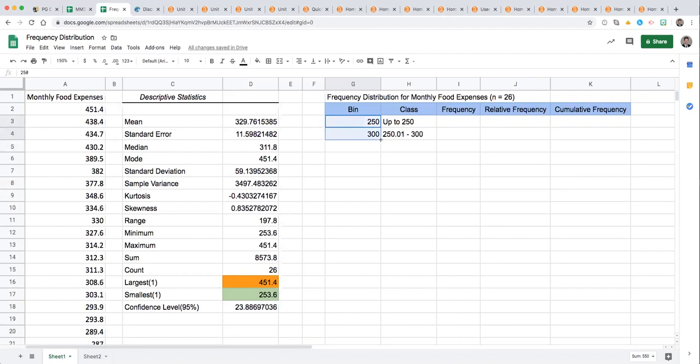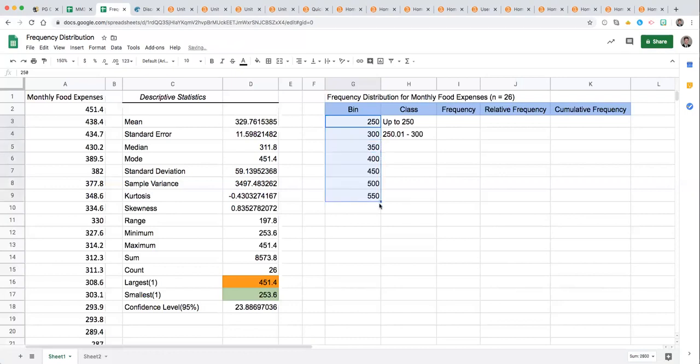Notice I've entered 250 and 300 into that column, highlighted those two numbers, and then I'm going to use the right bottom corner drag down option to get some additional numbers repeating that sequence of incrementing by 50.